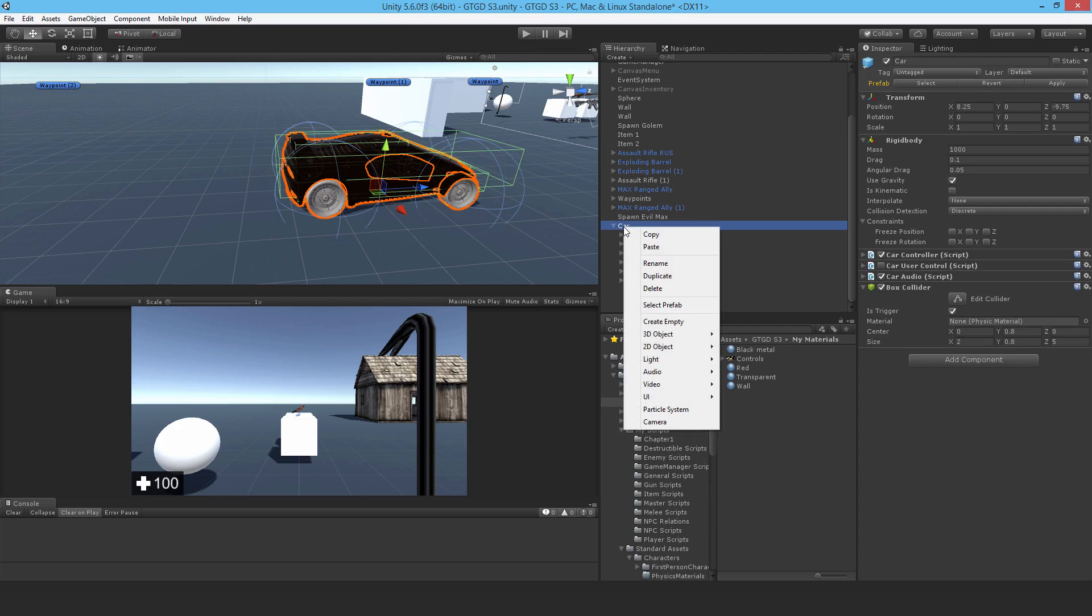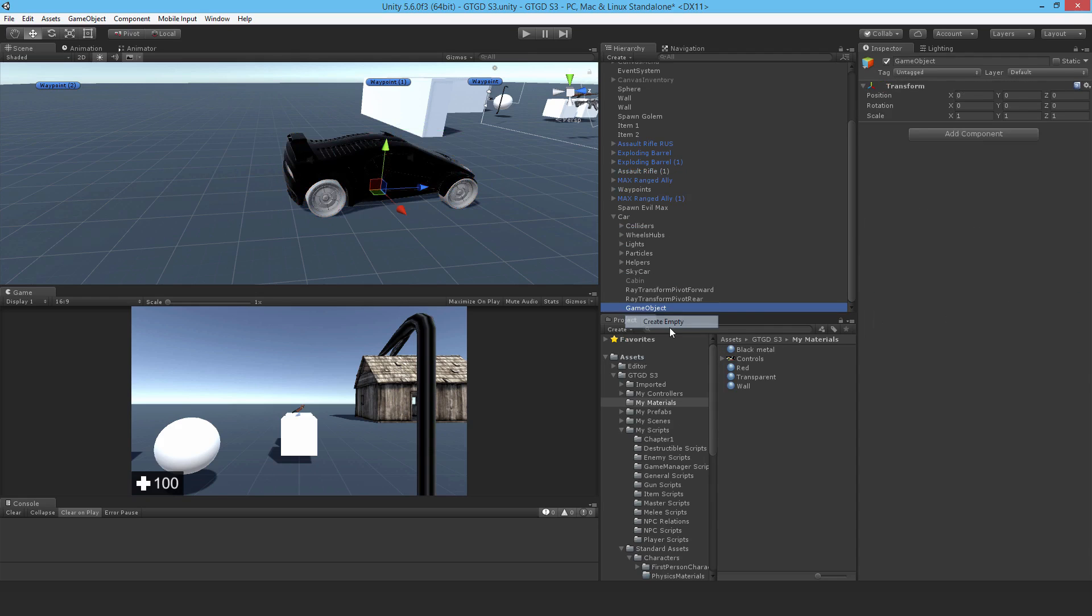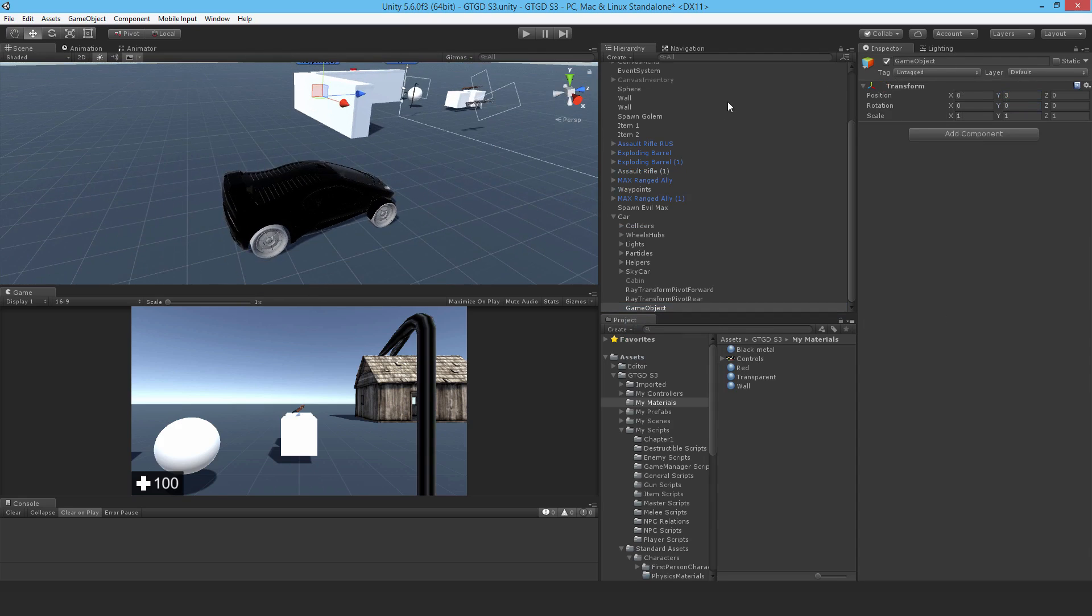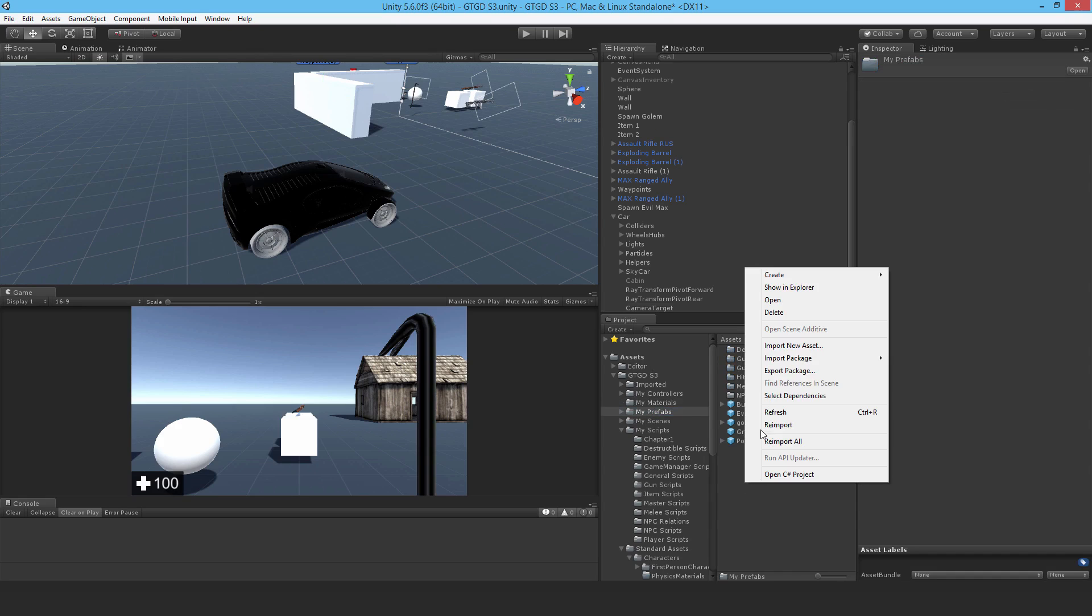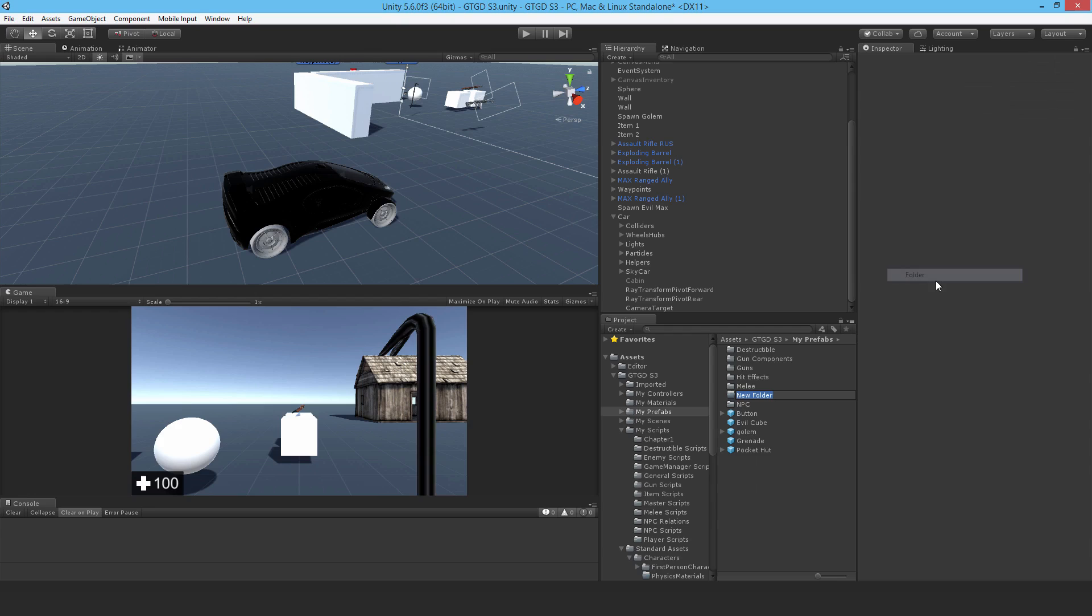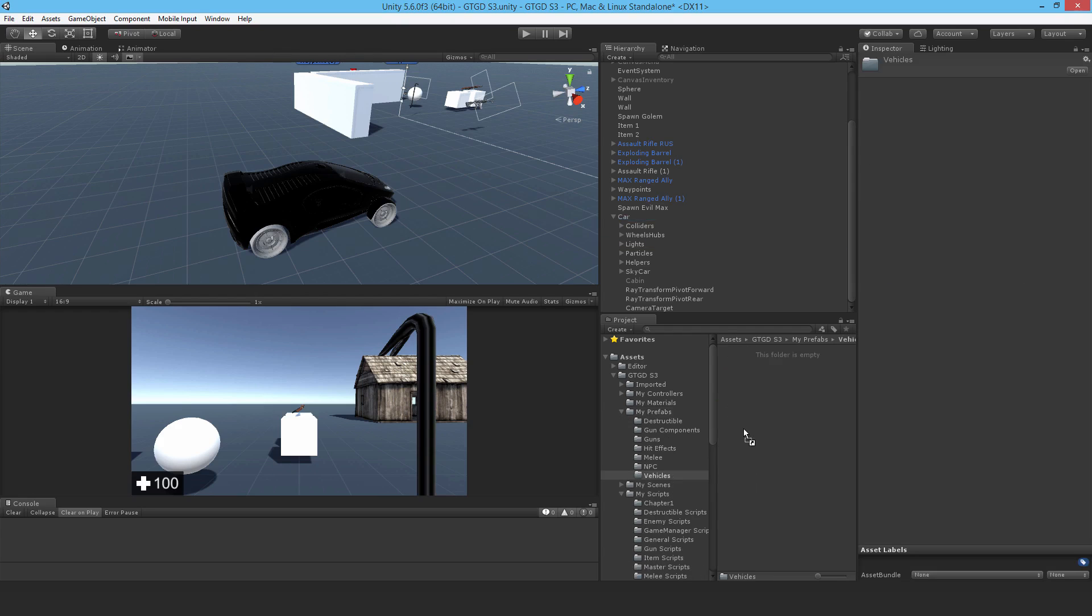I'm going to add another empty game object. And I'll just say, set the height up. And I set it to 3. Y3. And I'm going to call this camera target. And I really want to make a prefab out of this car. So going to the prefabs folder, I will make a vehicles subfolder. And inside of that, drop this car.